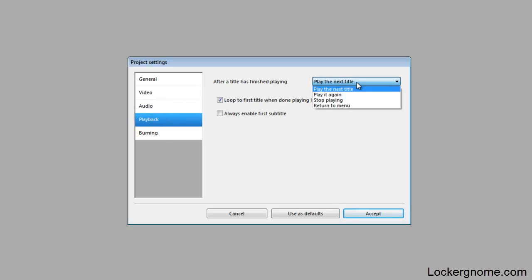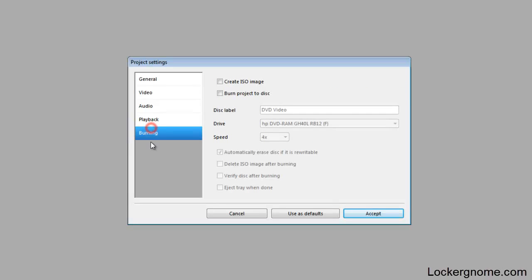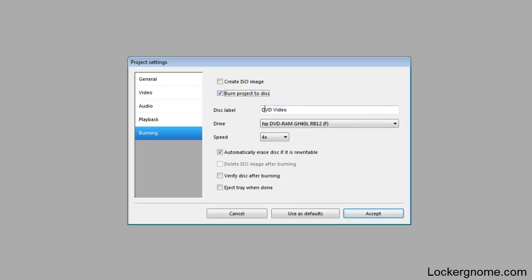Playback. After the title is finished, if you have multiple titles which are videos, so if you want to burn multiple videos onto your DVD, you can select the order in which they play. And burning. You can even create an ISO image. So if you want to save an image that you can burn multiple times onto a disc, that's very nice. Or right now we're just going to burn this to our DVD.